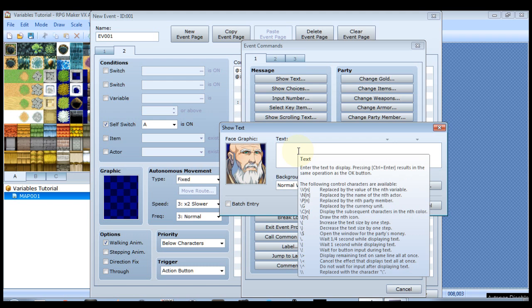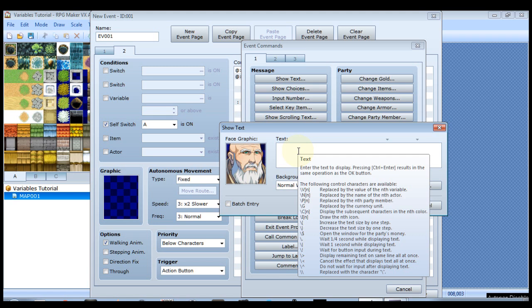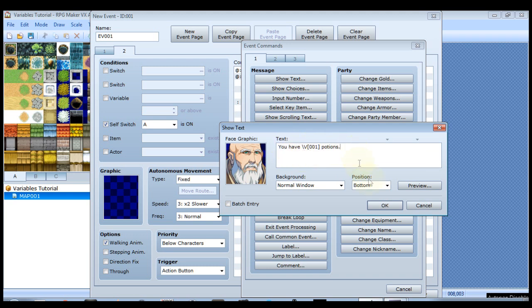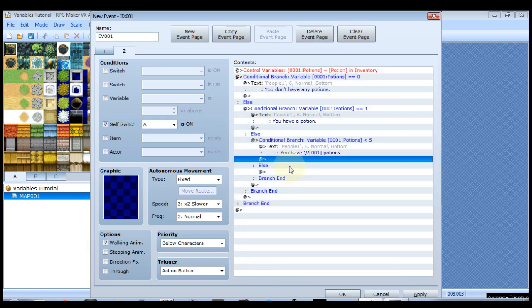Now if you hover over this, like I said in other tutorials, it gives you a list of different commands. And the very first one it says replaced by the value of the nth variable. And you do that command by typing backslash capital V and then put zero zero one for potions, since potions is our first variable. So basically it'll look like this: you have backslash V bracket zero zero one which is the ID of our first variable. You have whatever number of potions.